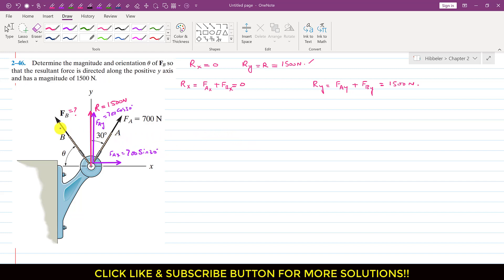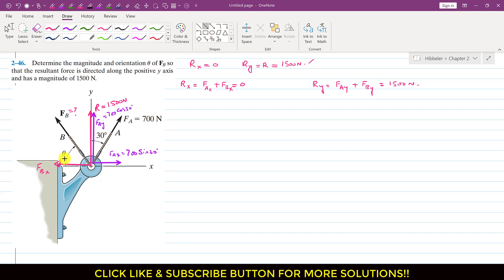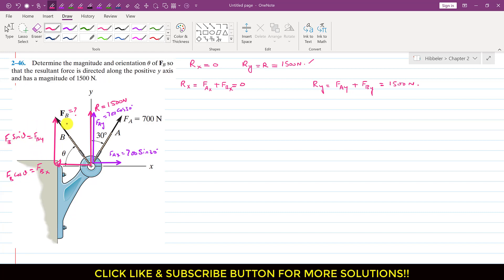Similarly, if we resolve FB into its components, FB will have one component acting in the negative x direction — this is Fbx — and one another component acting in the y direction. If this is the angle theta, then Fbx equals Fb cos of theta, and Fby equals Fb sin of theta.